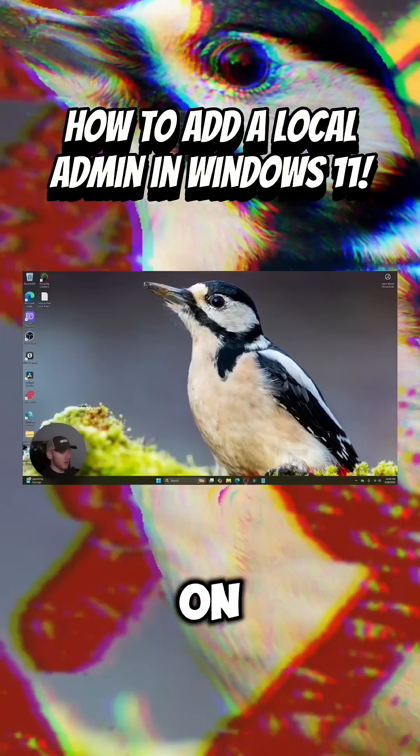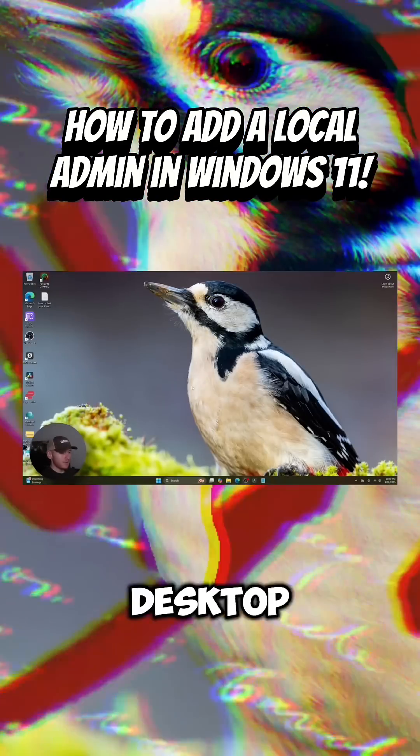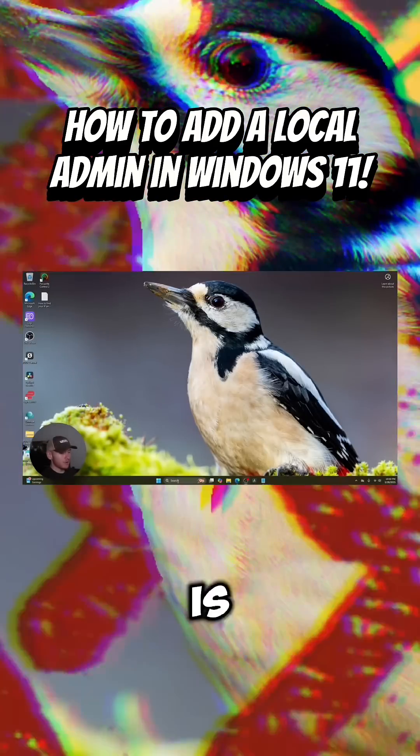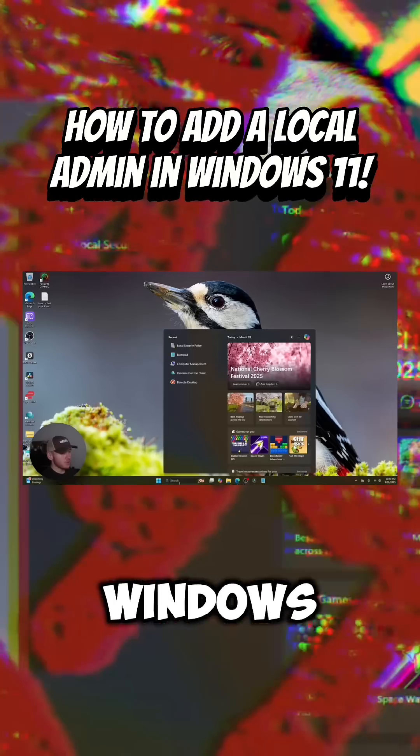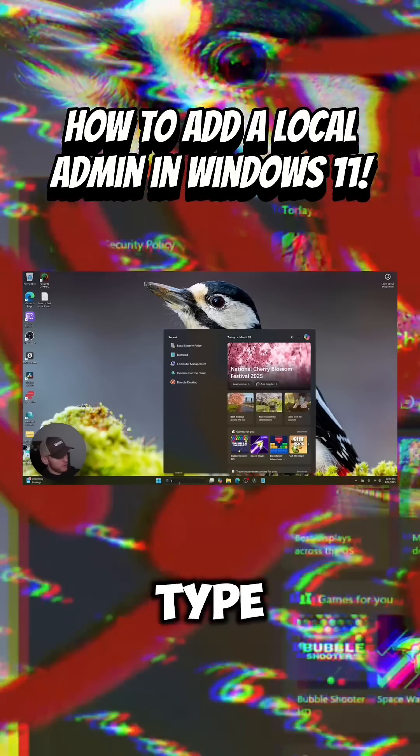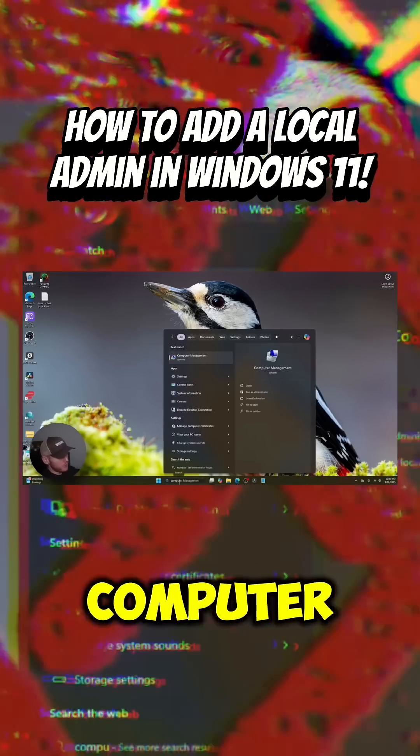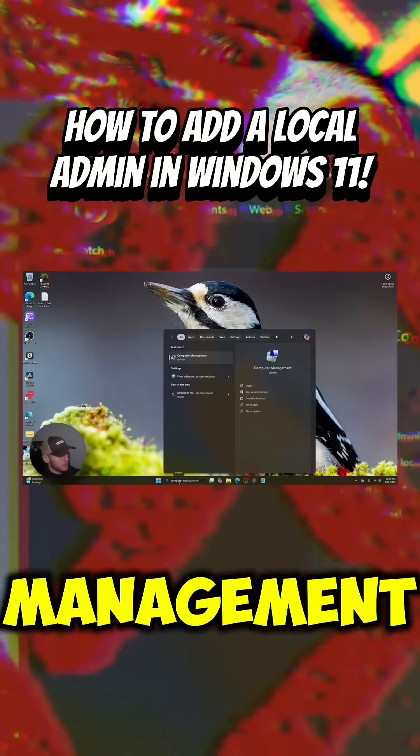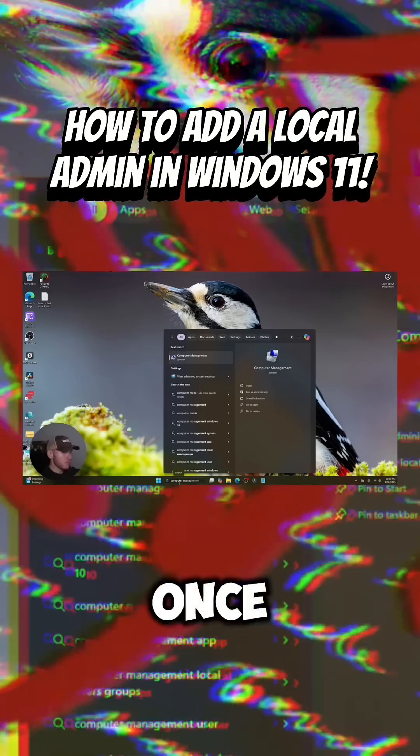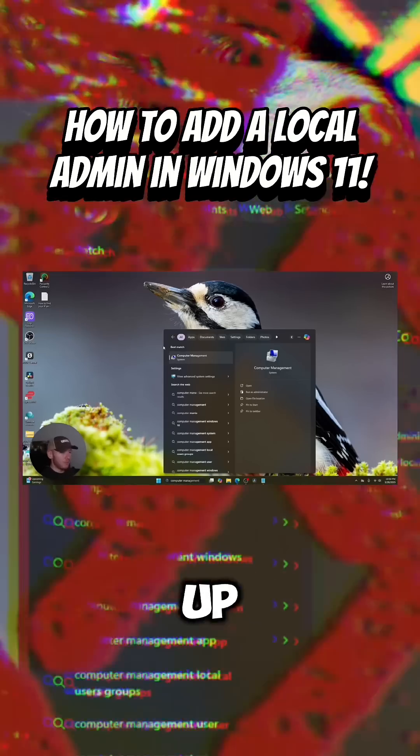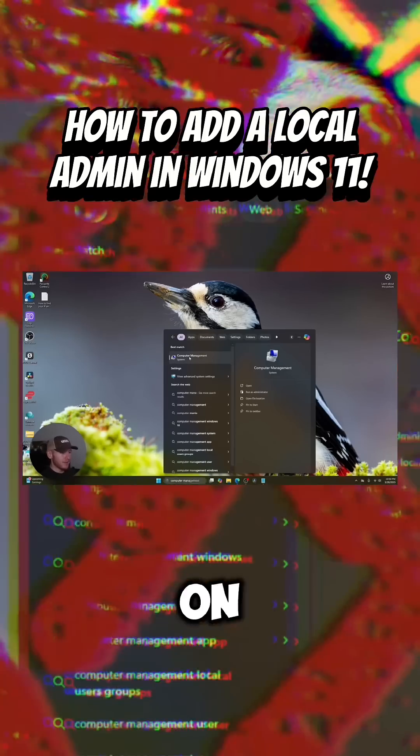All right, so here we are on our Windows 11 desktop. All you're going to do is come down to the Windows search bar and type in computer management. Once you see it pop up, go ahead and click on it.